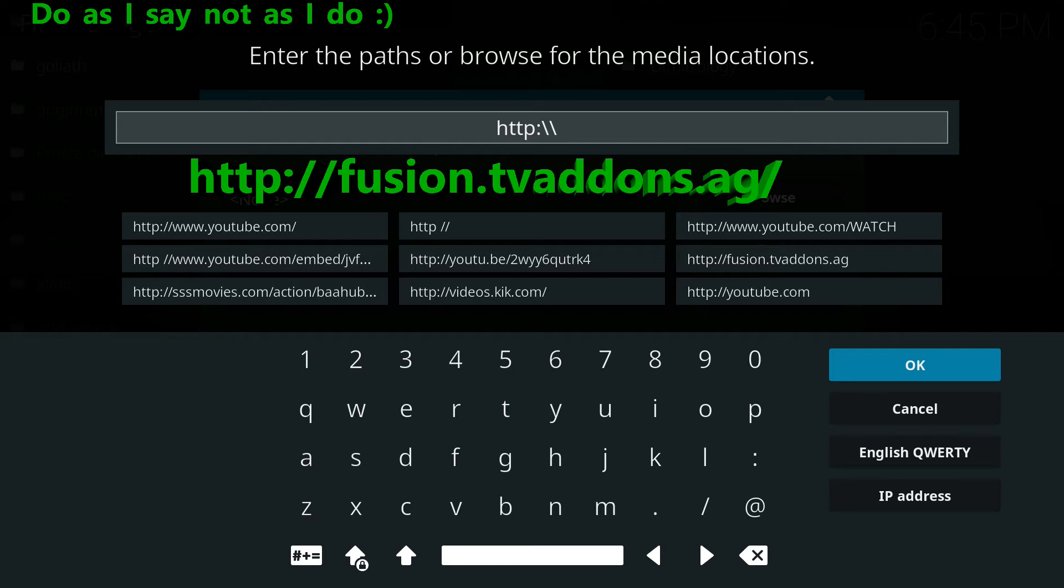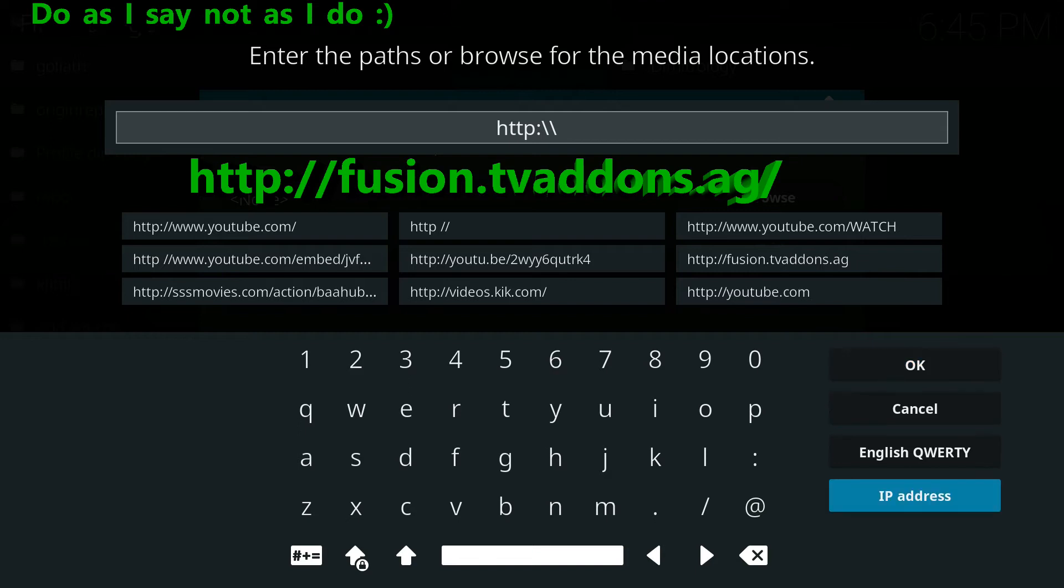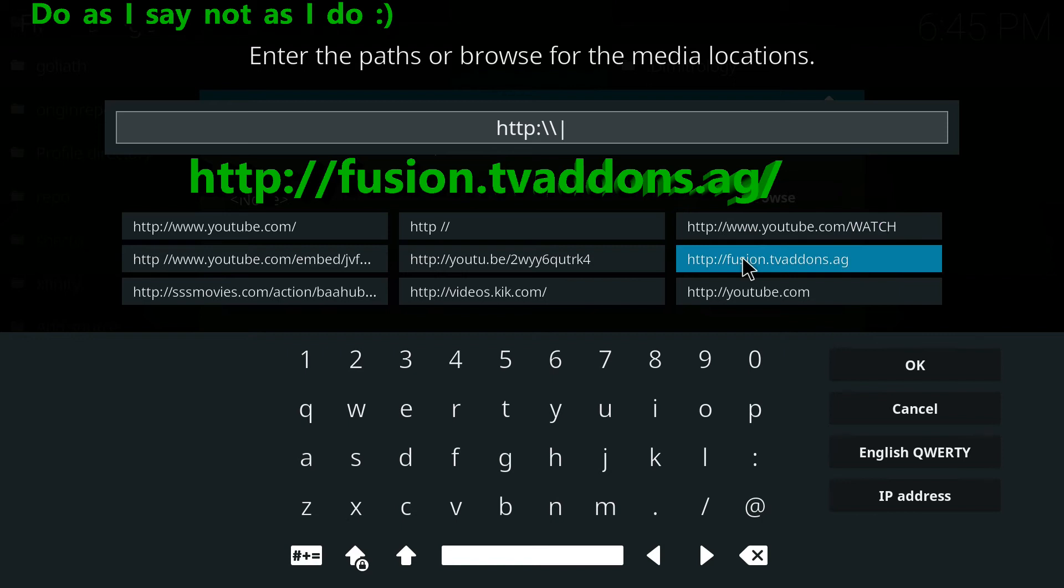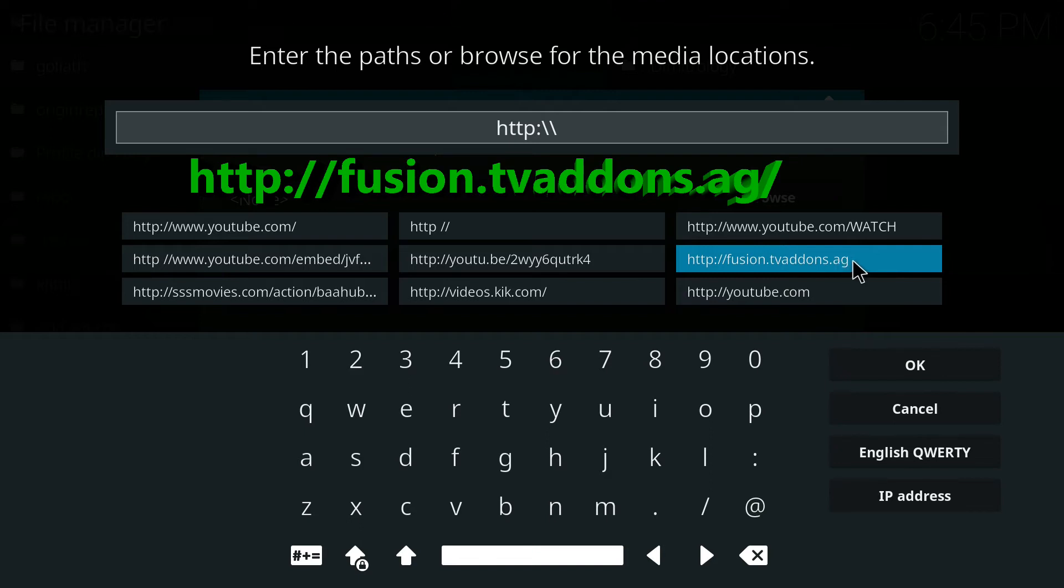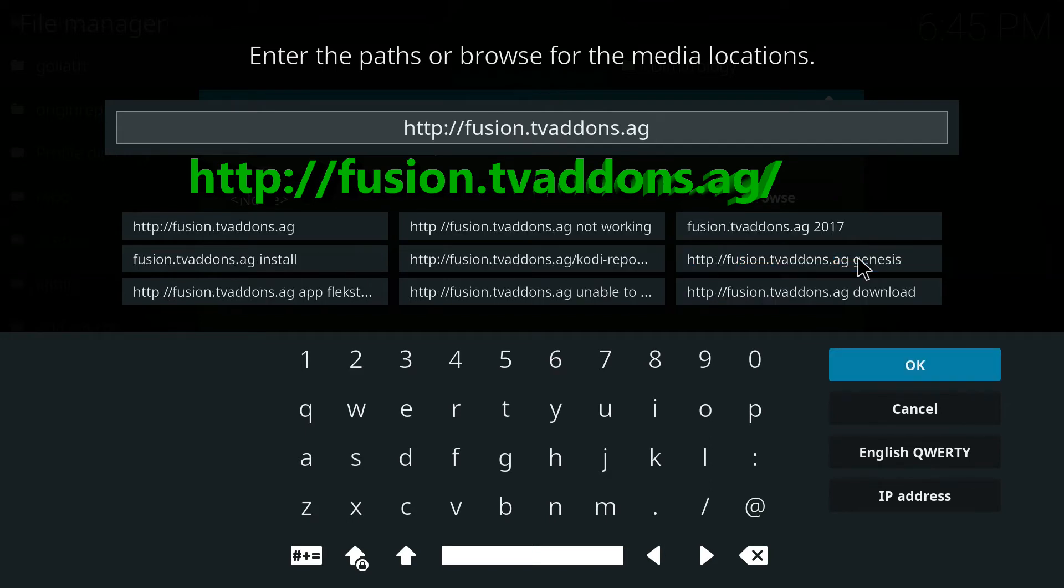And as you can see here I've already got selections in there because this is a previously installed one. So if I wanted to I could go into this, go over here, and this is the one that I find is the easiest one which is fusion.tvaddons.ag. Now you can type that in all the way or you could just select it in there.